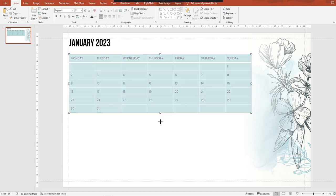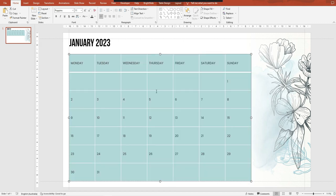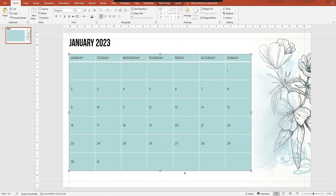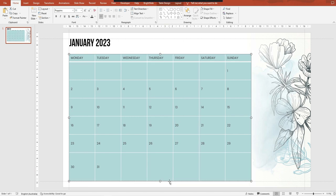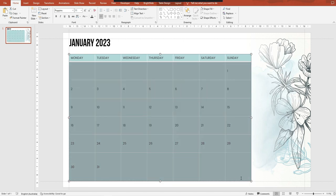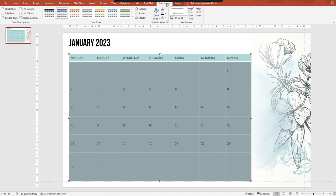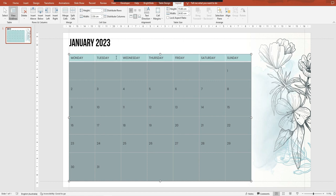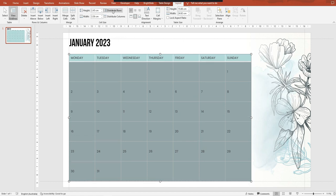Okay, and we want to stretch that out and I'd like to bring this up, so I'm just dragging that up and I'll drag this one down. Now I want to make sure that they're all the same size, so I will go into table design, sorry, I'll go into layout, and then I will distribute the rows so now they're all exactly the same.